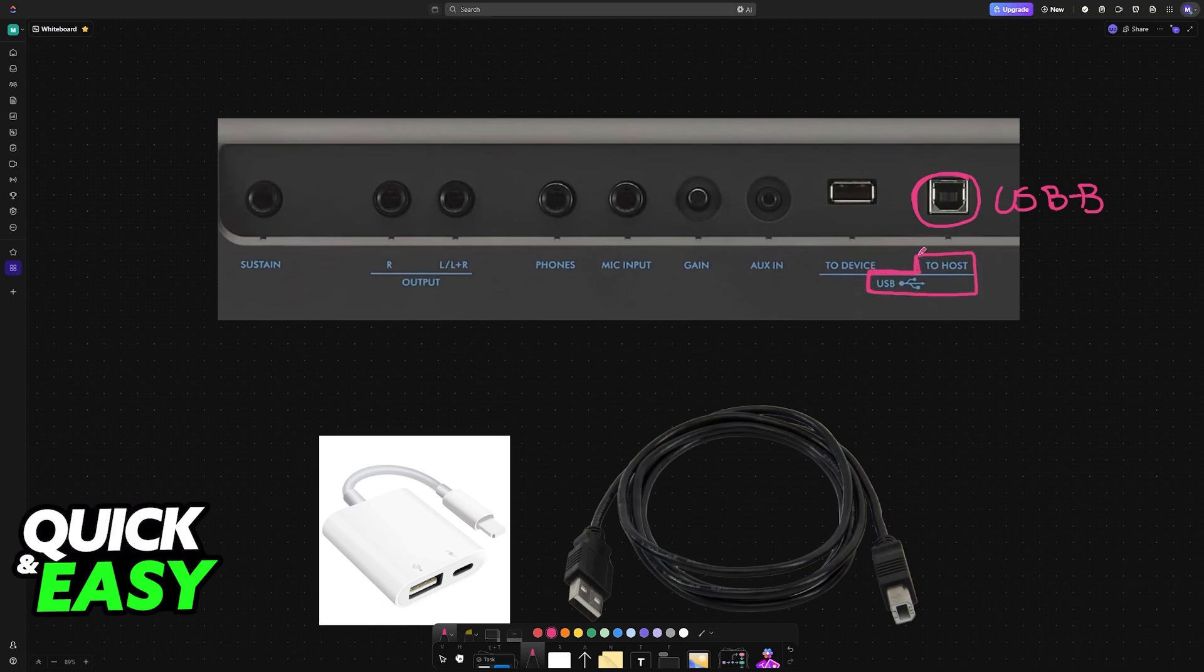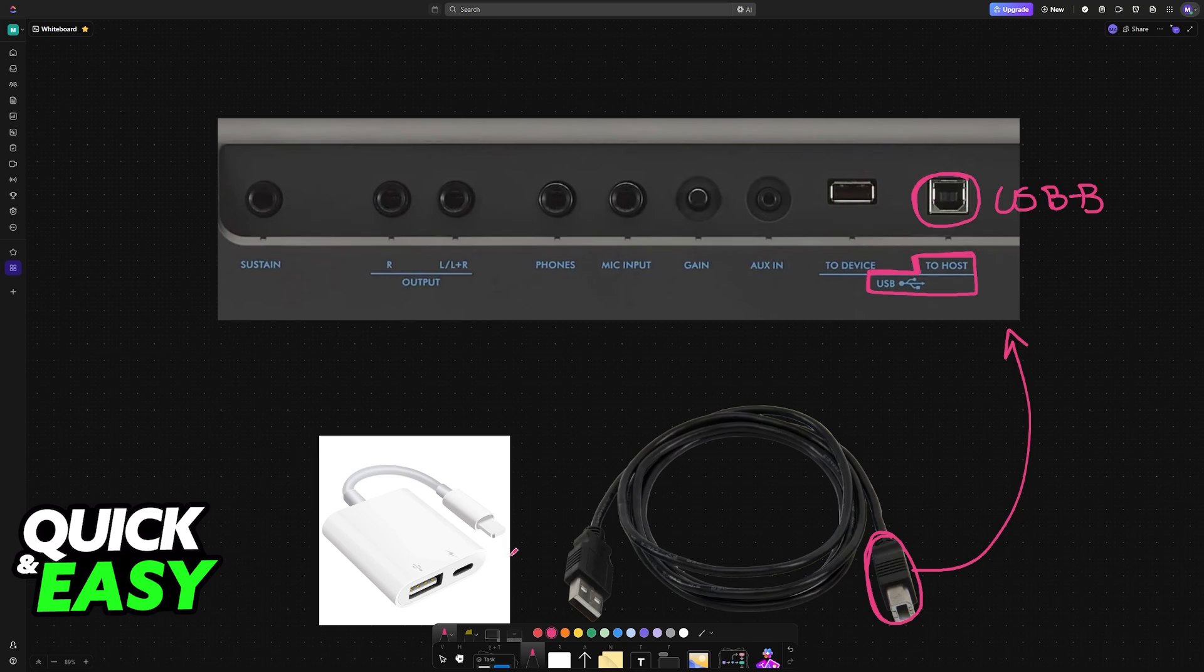You plug one end of the appropriate cable here on the keyboard, and the other end will be connected into the device of choice. If you have a PC or laptop and it is a USB A cable on the other end, then most likely you will just establish a direct connection.